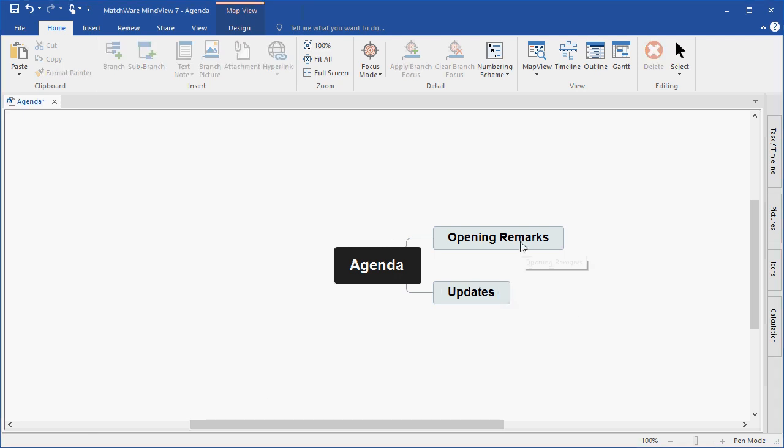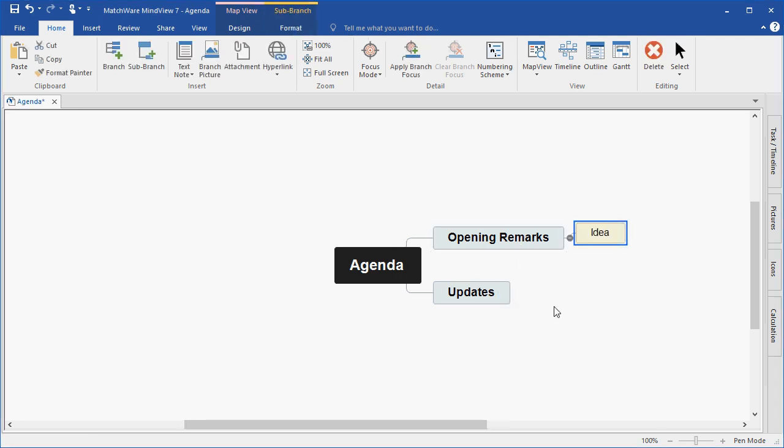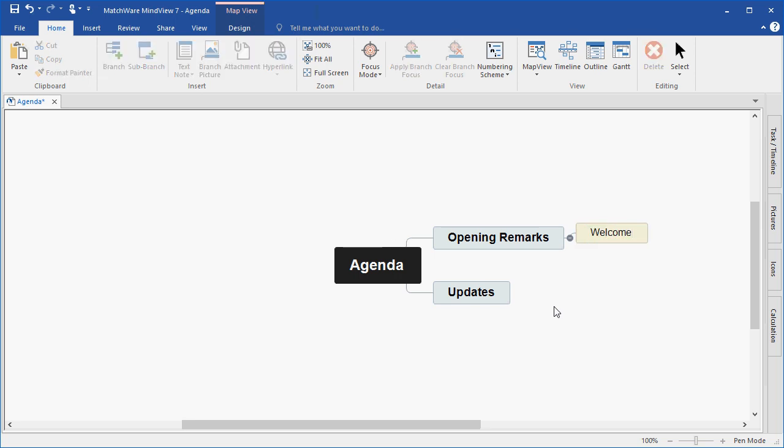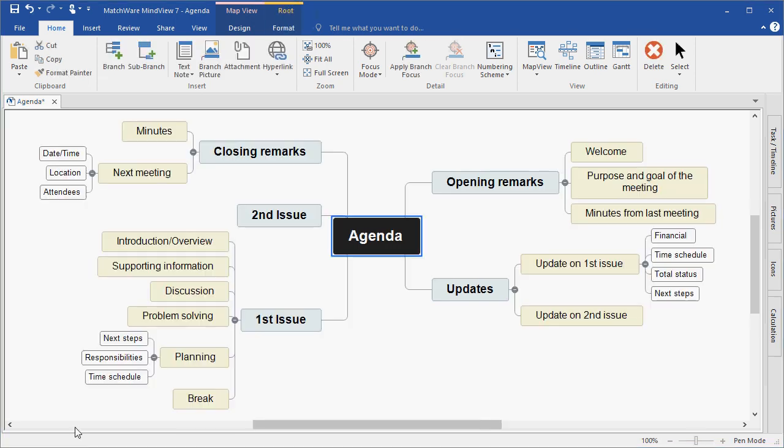I'll continue making my first set of subbranches by using the insert key and typing the branch text welcome. To expedite this tutorial, I've created several main branches and subbranches, which in turn are the topics of my agenda.